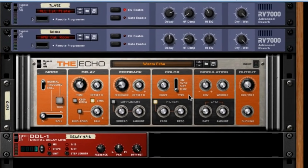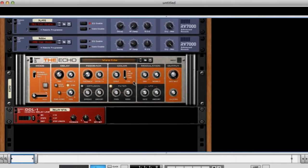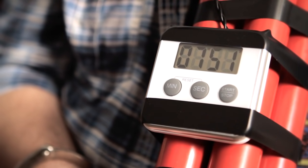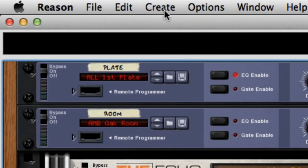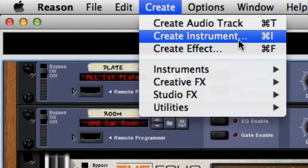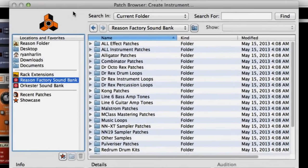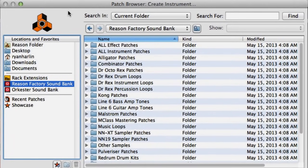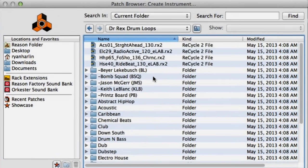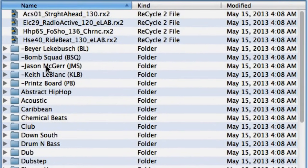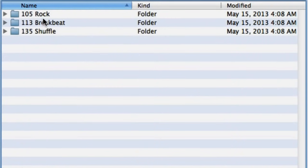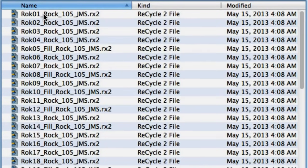You can already see the rack has some effect devices pre-loaded in there for us, and that's great — we'll be using those later on. But what we don't have yet are instruments, so let's create an instrument and get some music going. I usually start with the drum beats, so go to the Create menu and choose Create Instrument. Here's Reason's patch browser. The factory sound bank is full of instrument presets and loops. I'm interested in drum loops, so I'm going to go to the Dr. Rex Drum Loops folder. I'm a fan of Death Cab for Cutie, so let's see what these JC McGurr loops sound like. Let's go for a basic rock beat — I can click any loop to preview how it sounds and find one I like.